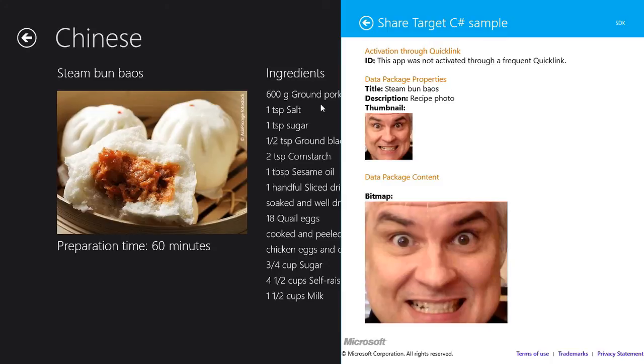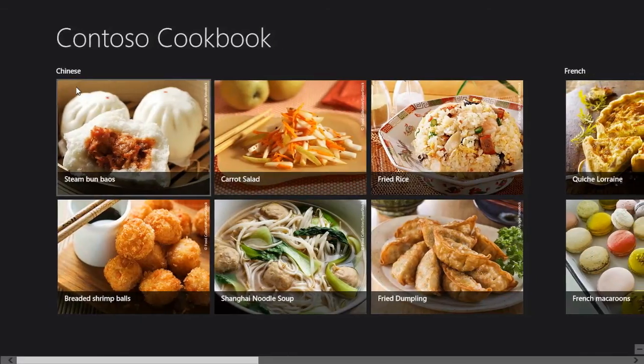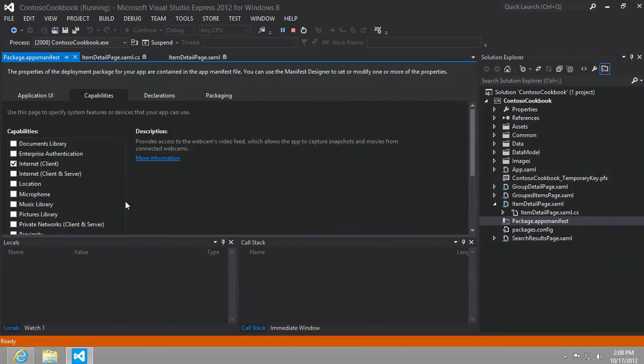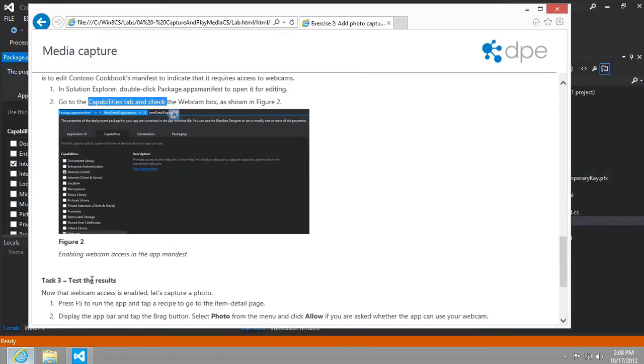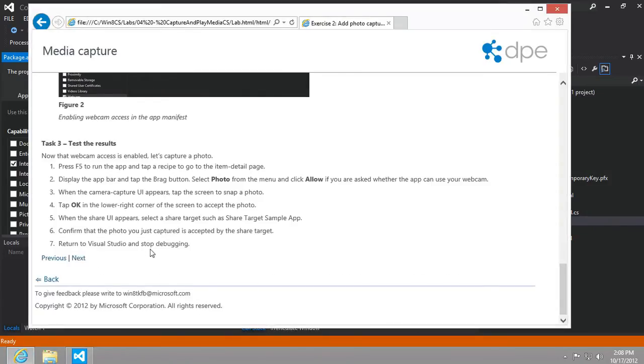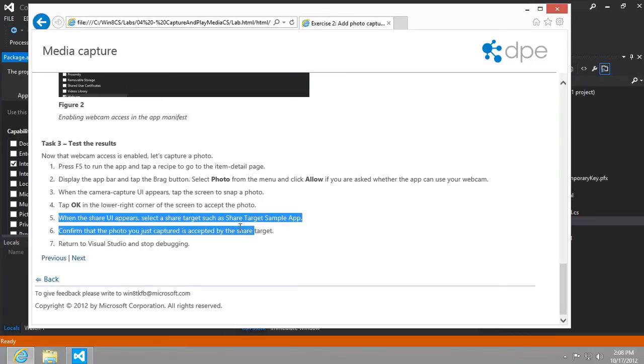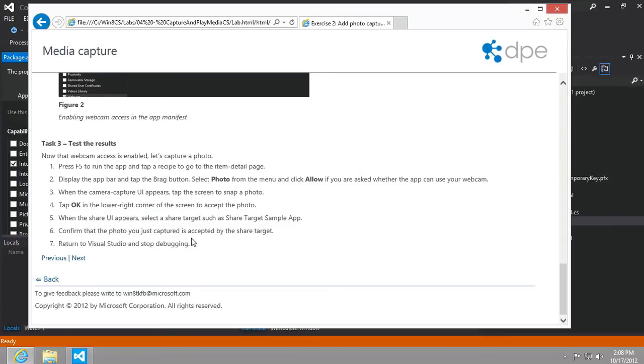All right, there we go. That's about the craziest thing I've seen in quite some time. So now let's go back to the instructions of our lab here. So it says, when the share UI appears, select a share target and confirm that the photo you just captured. We're good there. So you can't see me right now, and that's probably a good thing. I may have scared you off after that picture, but we'll pick it back up in the next lesson where we're going to add video. Maybe I'll get my cat or somebody to help me out. We'll see you then. Thank you.